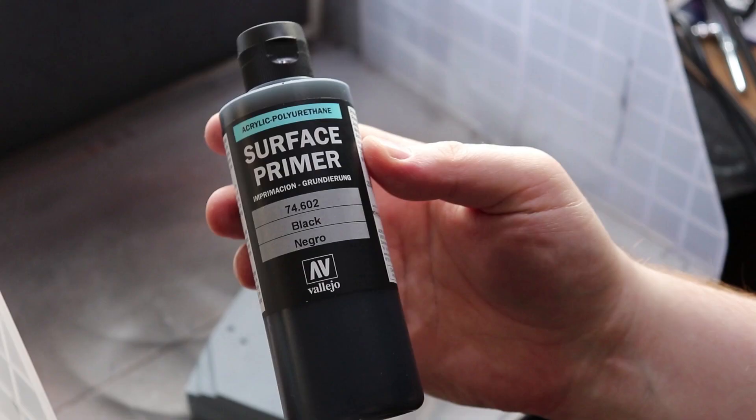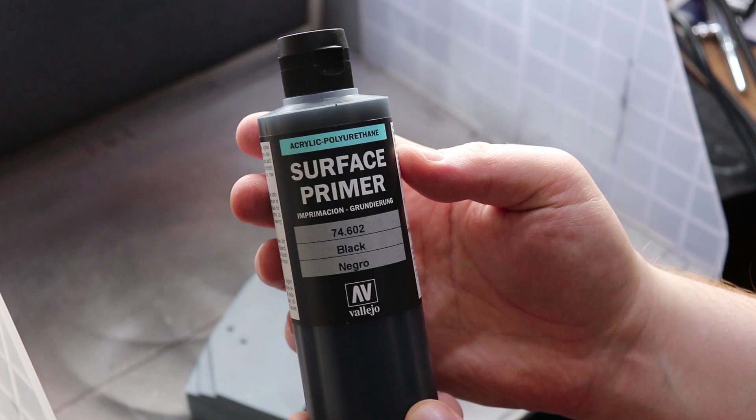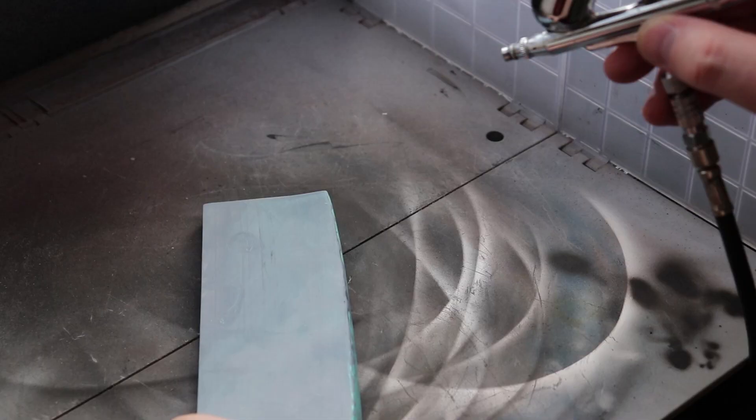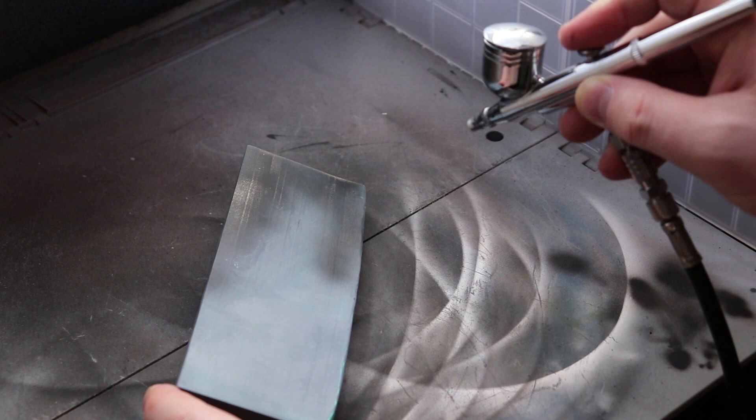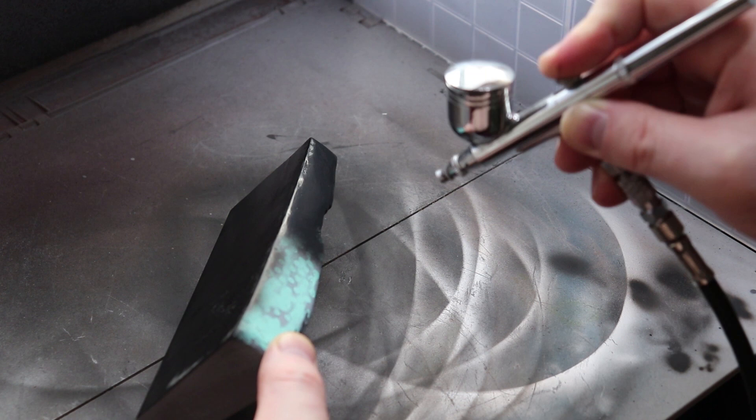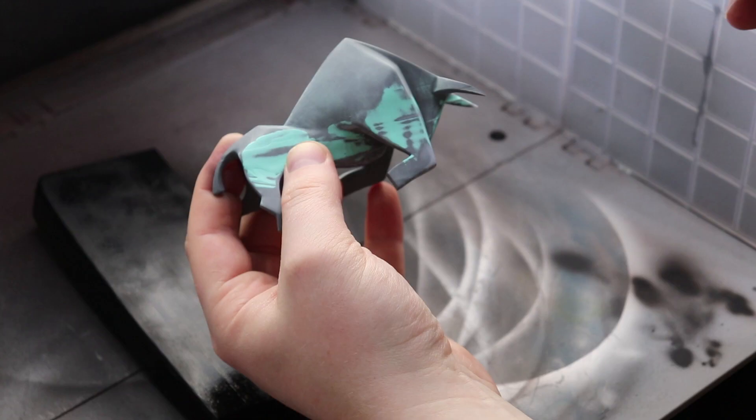The first thing I did was prime with a black surface primer. For this I used my airbrush. I like using my airbrush to base out colors. You could of course do this by hand. The airbrush just gives you a much smoother finish and much quicker and if you can get an airbrush and use an airbrush I would recommend doing it.